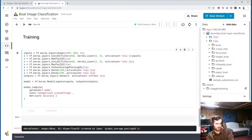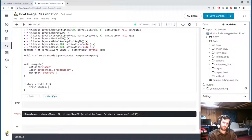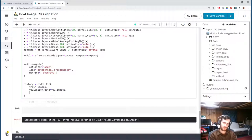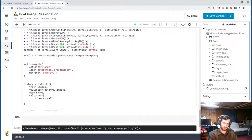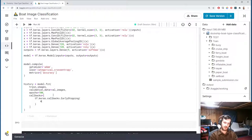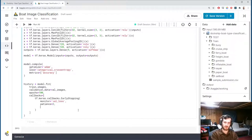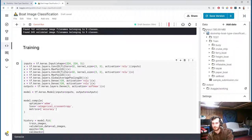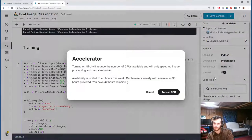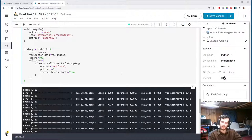We fit the model and store results in history: model.fit with train_images, validation data as val_images, for 100 epochs. We add an EarlyStopping callback monitoring validation loss — training stops when validation loss hasn't improved for 3 epochs, and restore_best_weights=True restores weights from the best epoch. Before training starts, GPU acceleration is enabled since it's an image classification task, then the notebook is rerun. Training finishes and the results are not great, as suspected due to class imbalance.